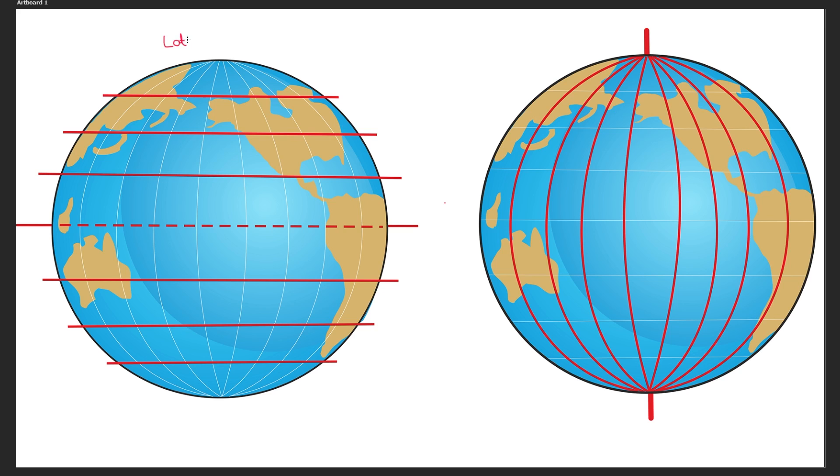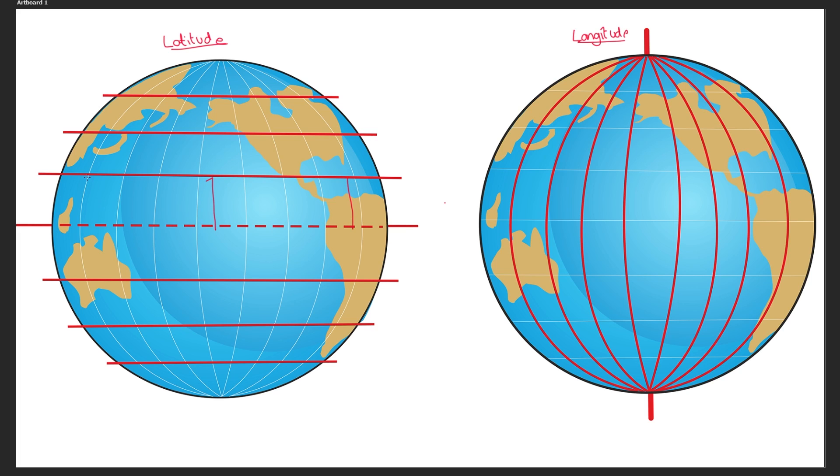Take a look at these two globes. On the left we've got lines indicating parallels of latitude and on the right we've got ones indicating parallels of longitude. Notice how the parallels of latitude are actually parallel. This distance here is the same as this distance here which is the same as this distance here.